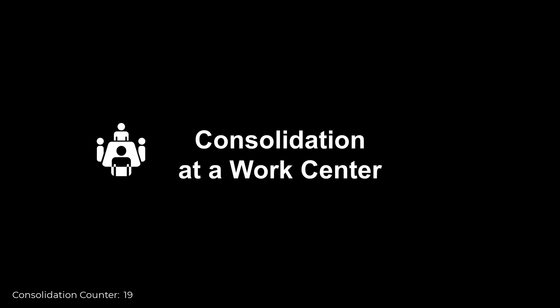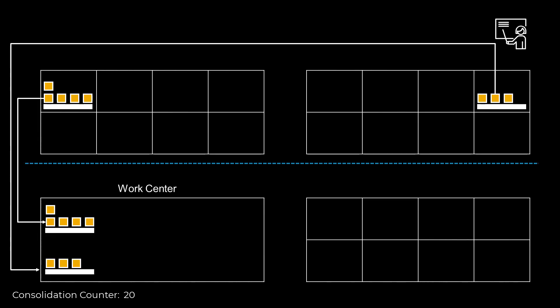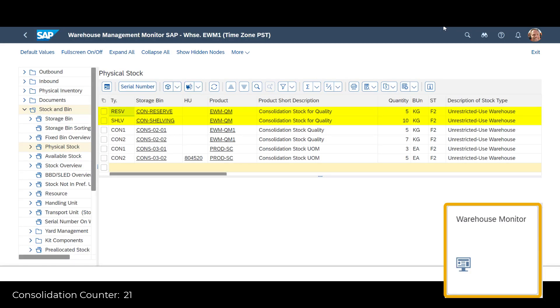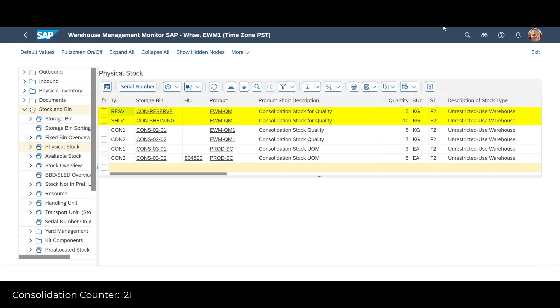In our second demo, we will look at an example of stock consolidation at a work center. When consolidation takes place at a work center, we first move the stock quantities to be consolidated from their current source bins to the work center. The goods repacking and relabeling are performed at the work center before the consolidated quantities are moved to a new location. We begin our second demo with a quick look at the warehouse monitor. The product EWM-QM is located in two storage bins, with 10 and 5 kilograms respectively.